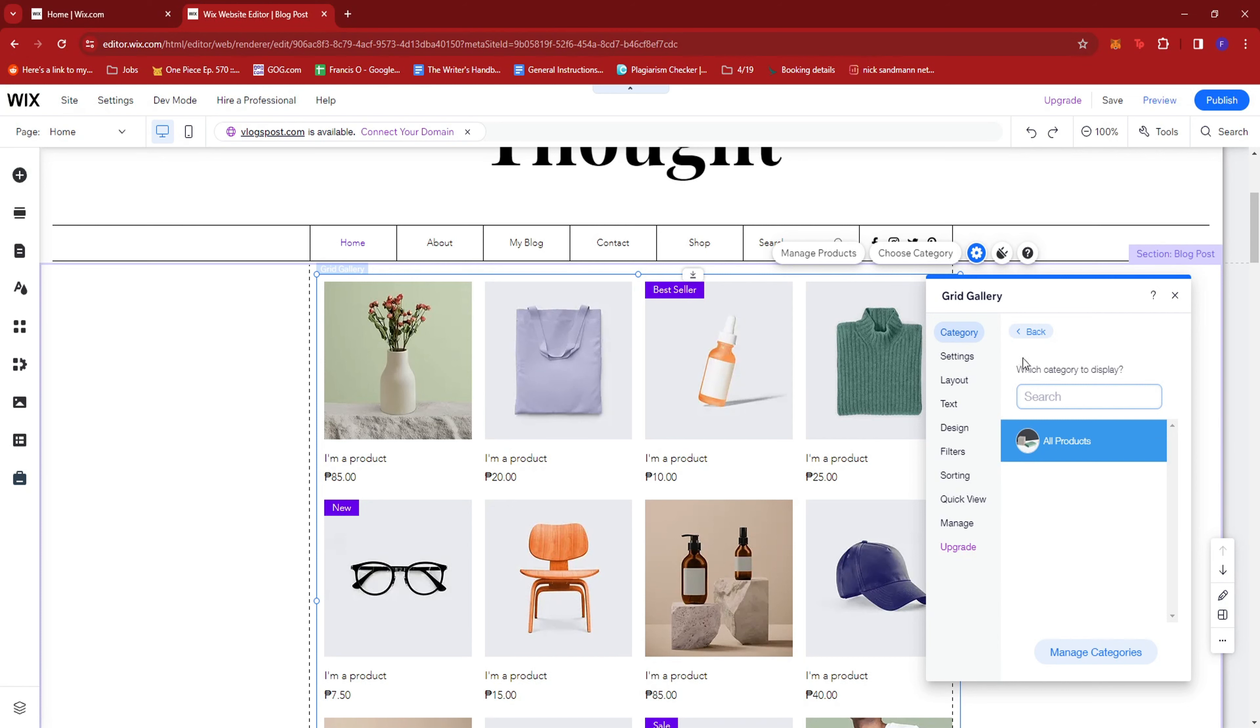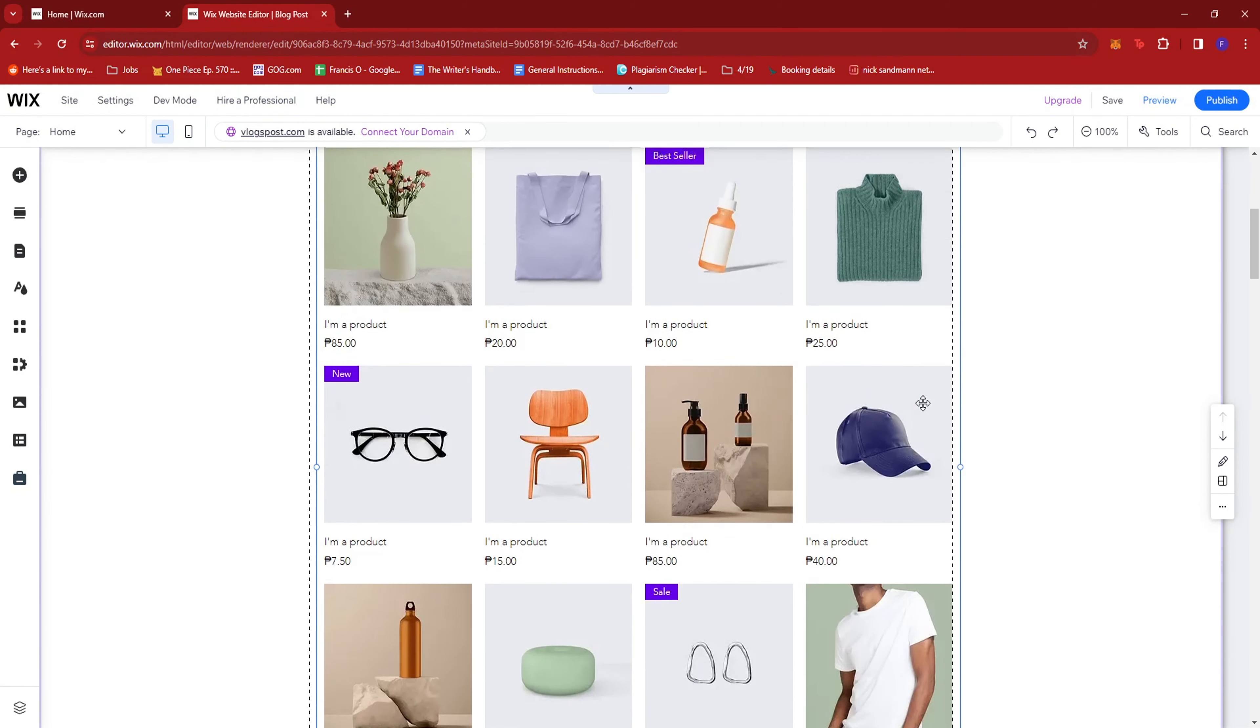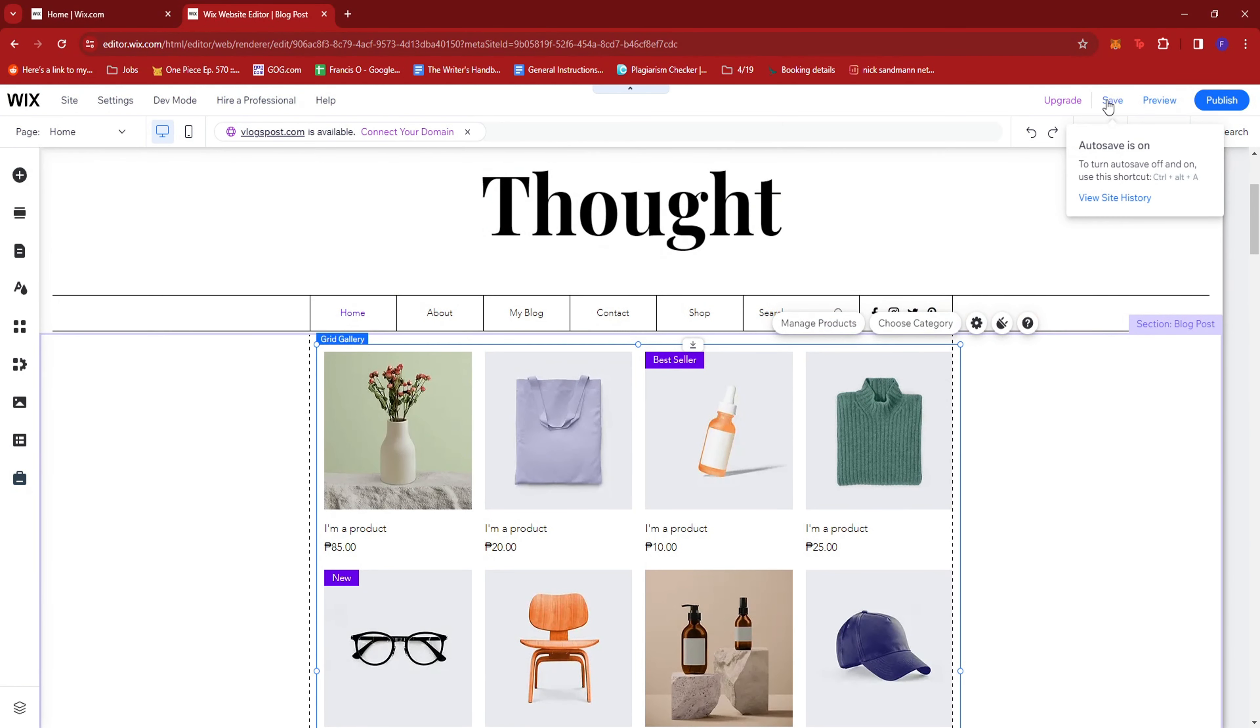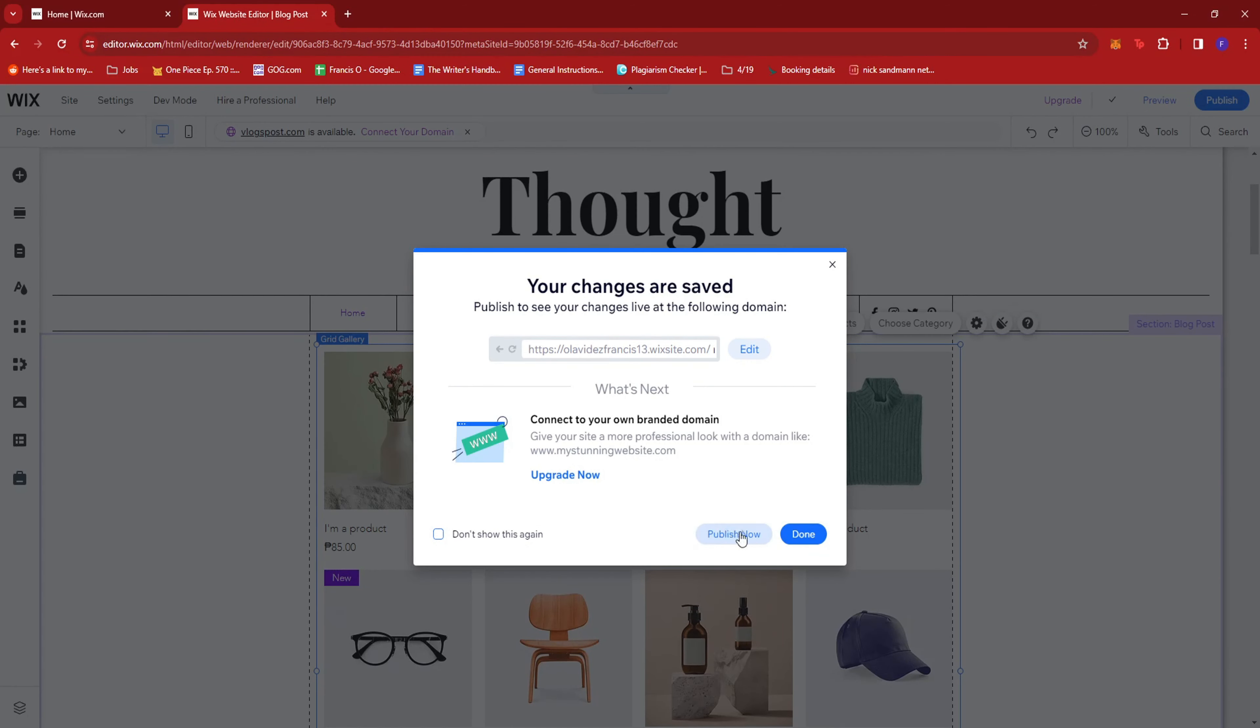So once you're satisfied with those settings, just close that. Hit Save. Then click on Publish Now to make sure that these changes will be shown on your webpage online.